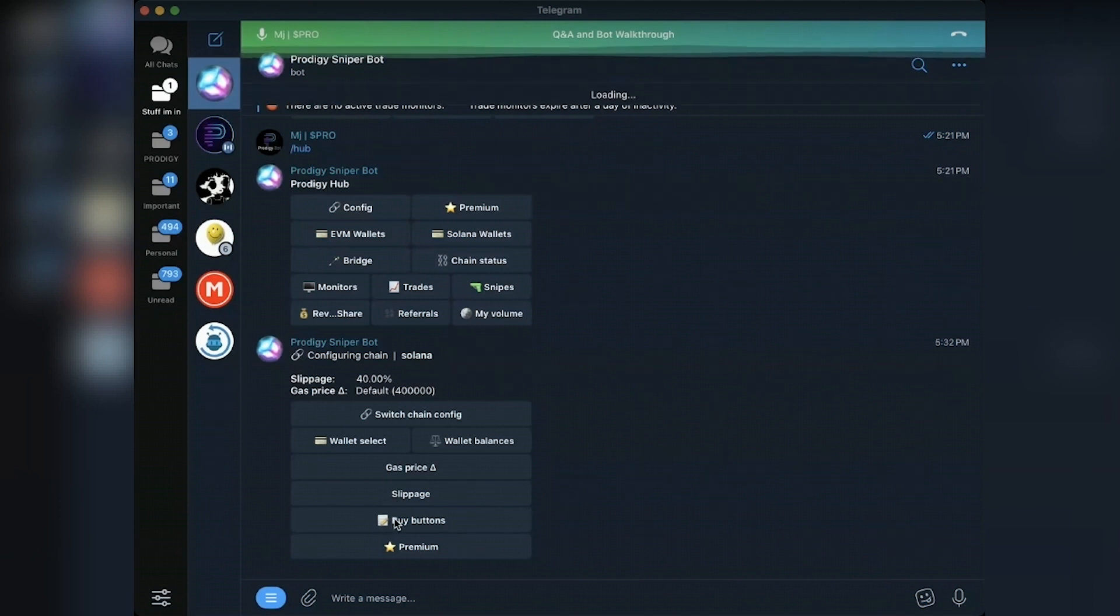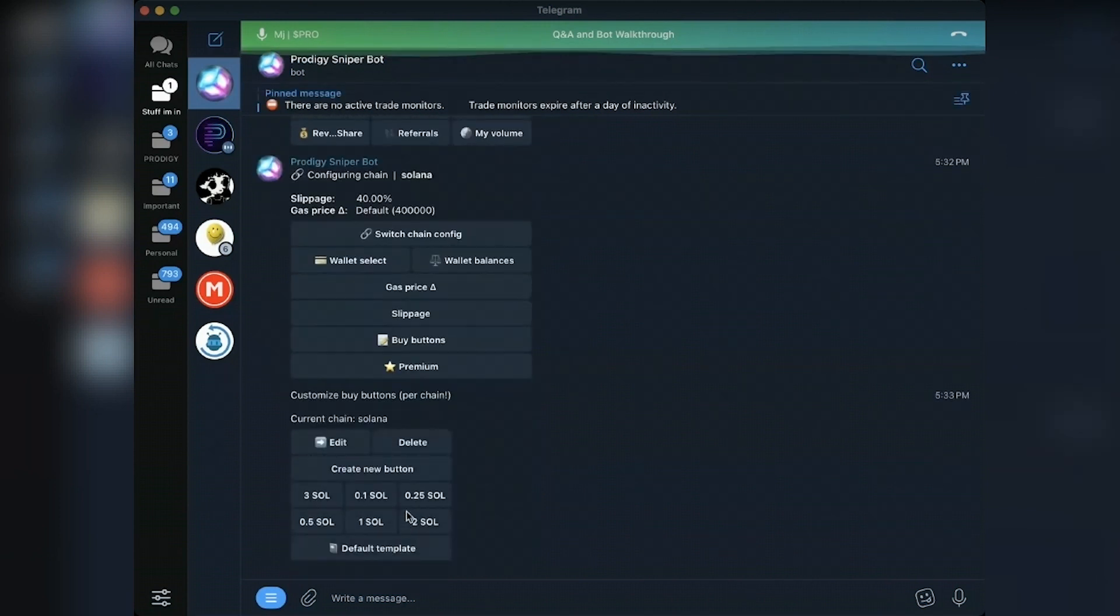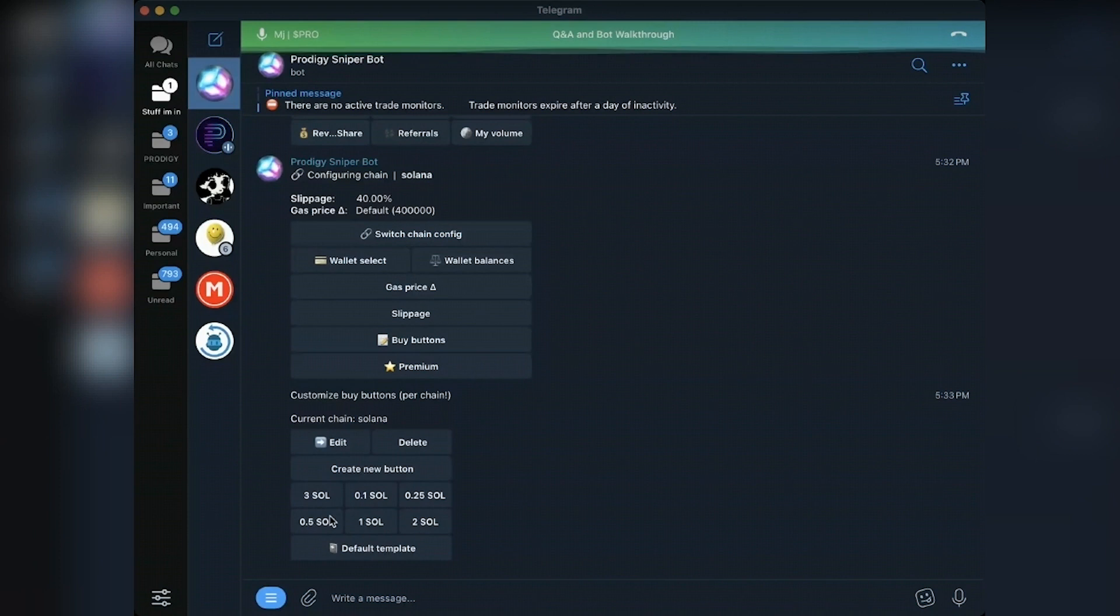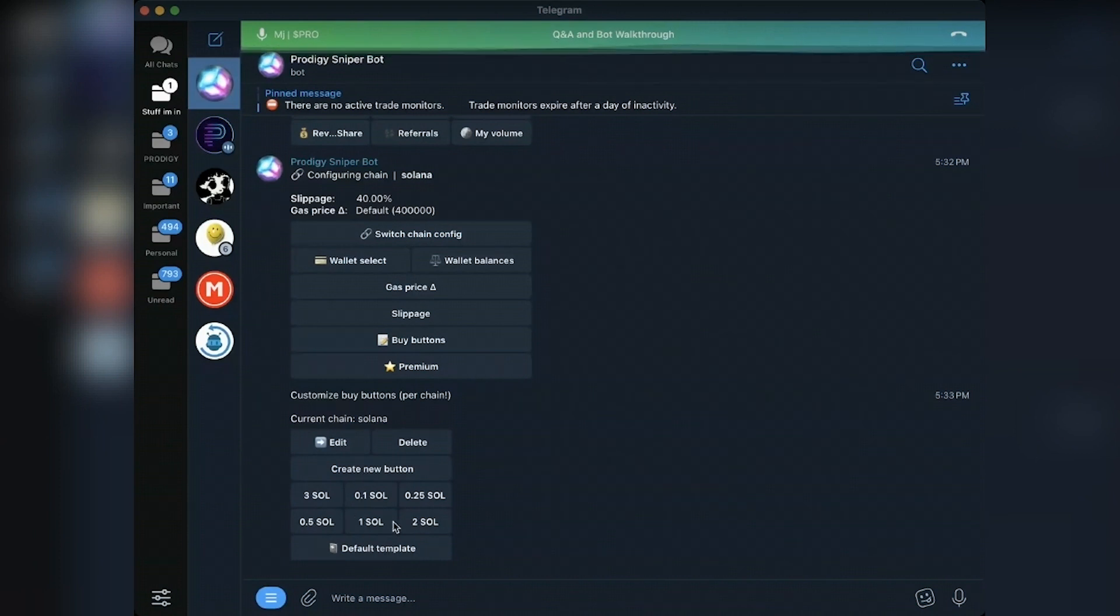You can set your default slippage here. You can set custom buy buttons, which I've done. These are the default template. You can create a new button, you can edit these buttons, which is super helpful.